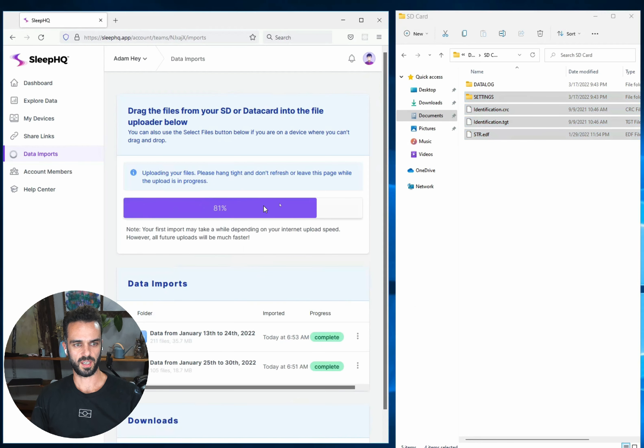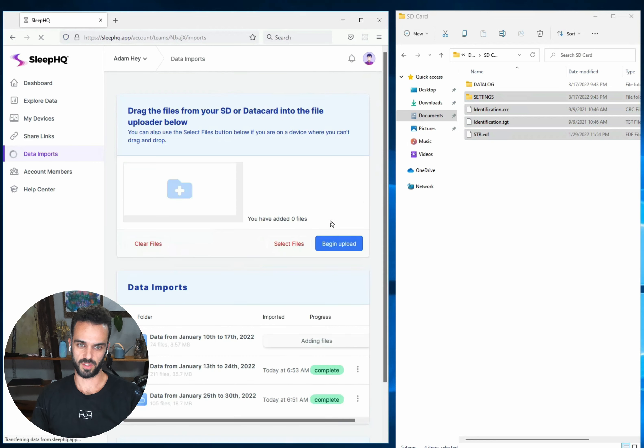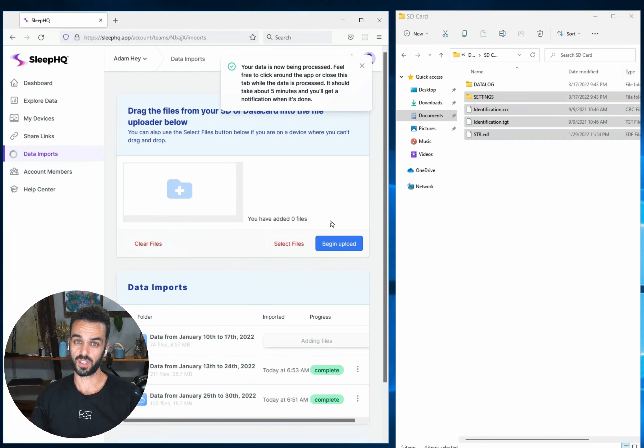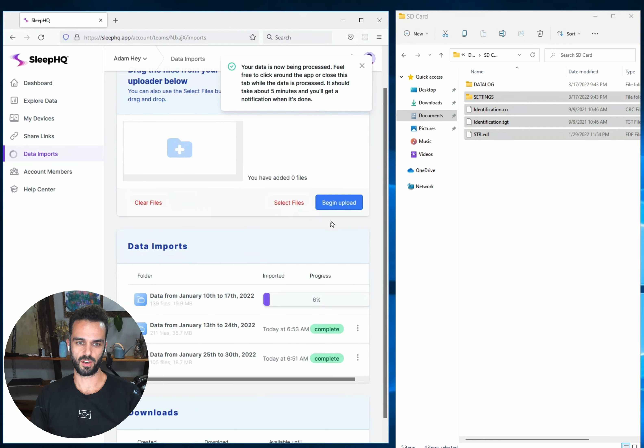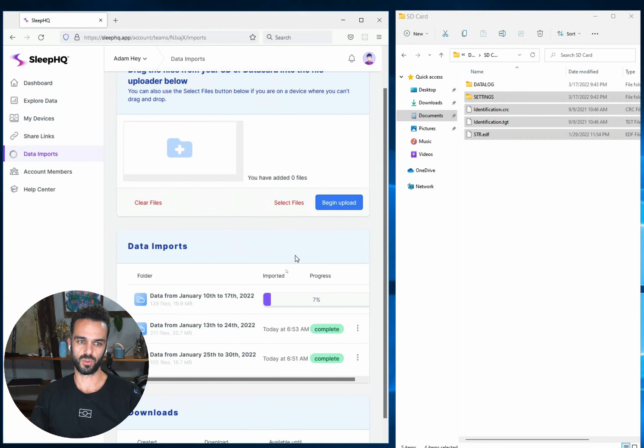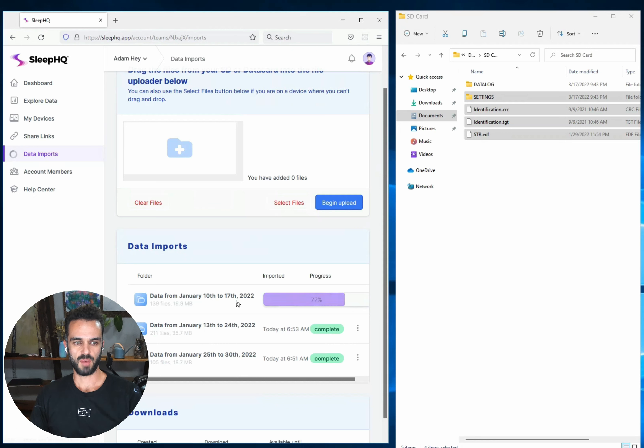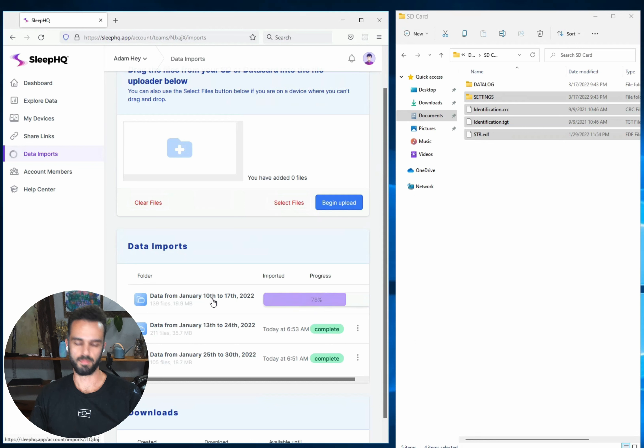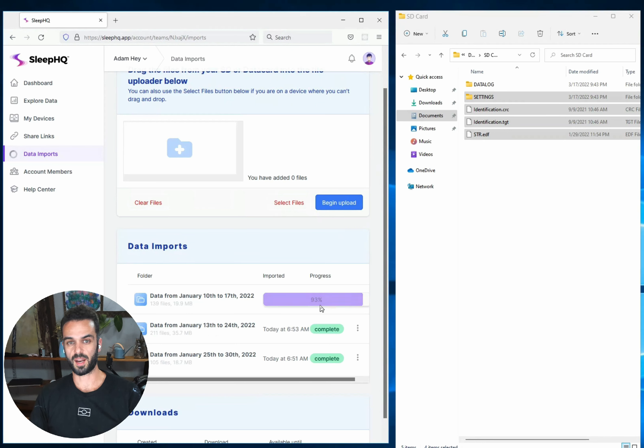Now what you'll see happened there is it jumped straight up to 80% because it had already uploaded most of those files. So it was really quick to do that. It hasn't actually duplicated those files on the system. They're only stored once. It's showing that I'm uploading the data from the 10th to the 17th of January, but really we're only processing the missing days effectively from the 10th to the 12th because everything from the 13th onwards was already processed. So that upload should be really quick.